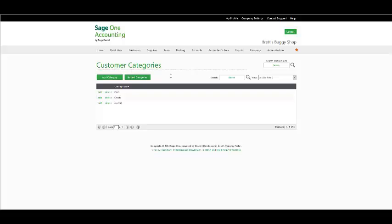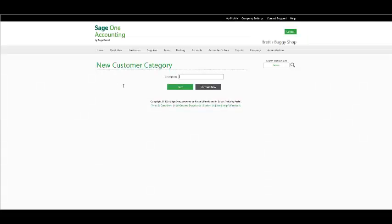Since customer reports can be printed per category, this can be useful for tracking sales in a particular area. Click on add a category and you may add as many categories as you wish to.